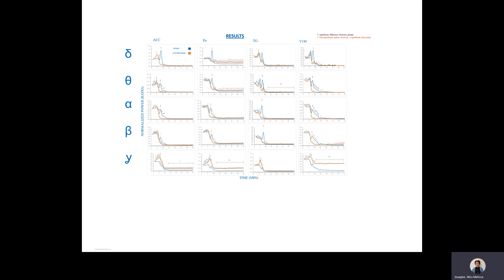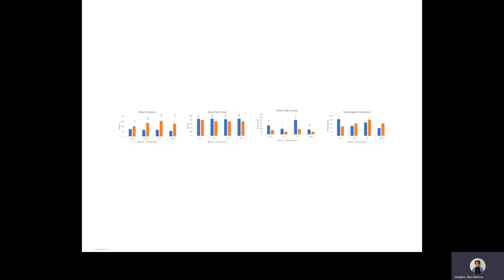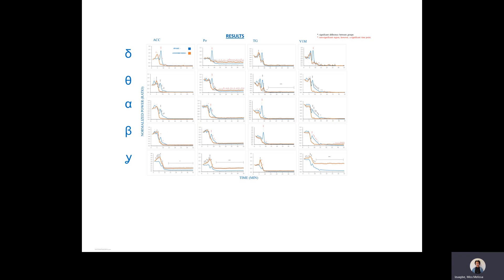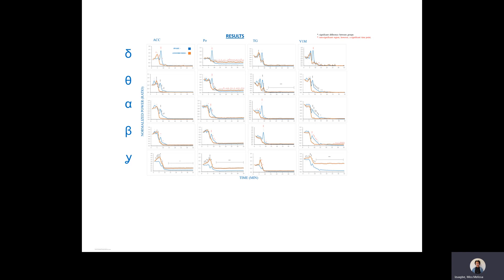So, this figure here shows the activity going on during euthanasia. The blue lines represent the awake group, while the orange lines represent the anesthetized group, and the red asterisks show that there's a significant difference at that time point, but not in that region. But we can see that the gamma waves were significantly different between the groups, with the anesthetized group having higher power.